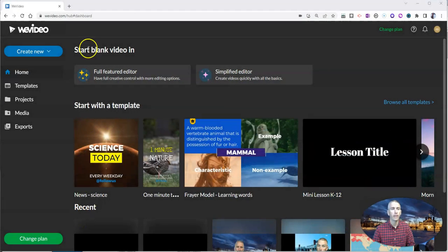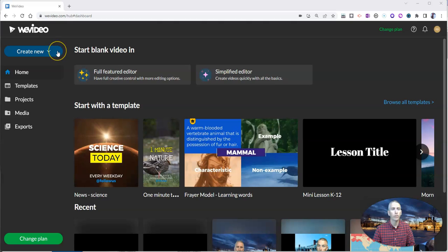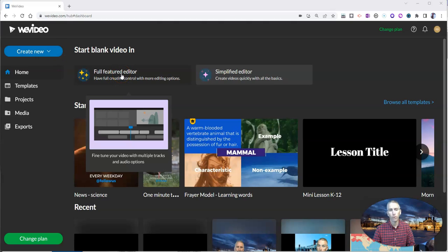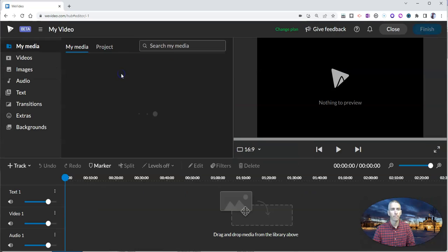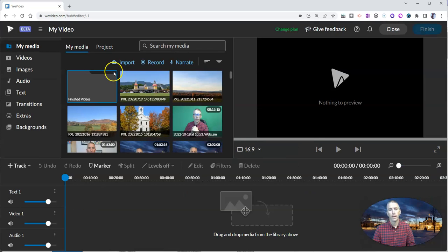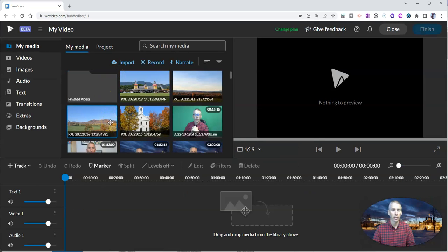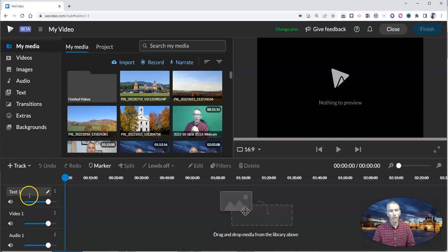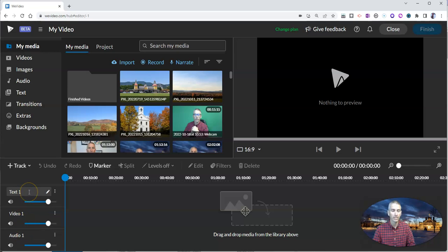Let's go ahead and take a look here at my WeVideo account. I'm going to create a new video using the full featured editor. And this is what the updated editor looks like. You can see here down at the bottom, I have a track for video one, audio one, and text.